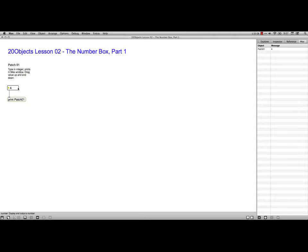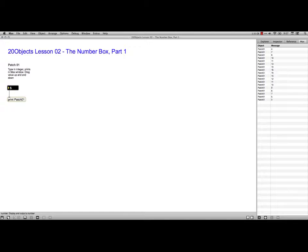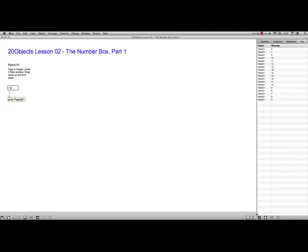And there you can see the print object labeled patch 01 has now put out object number 4. One of the cool things we learned about number boxes is if you put the mouse in there and you drag up or down, it actually puts out a whole bunch of values. And so you see there, they all are going up and down.